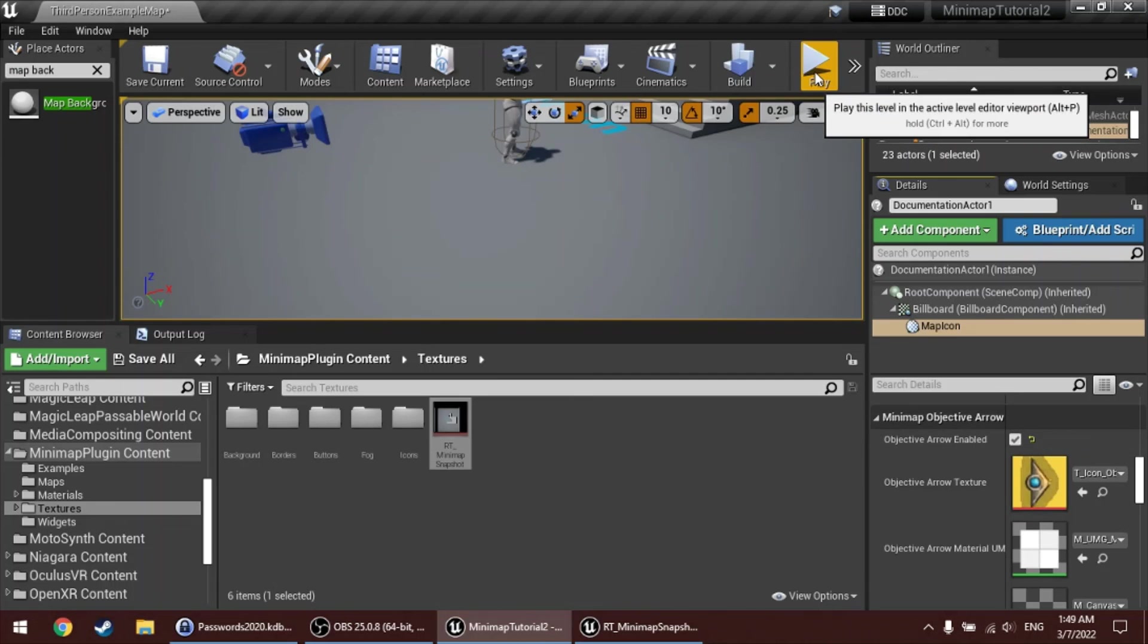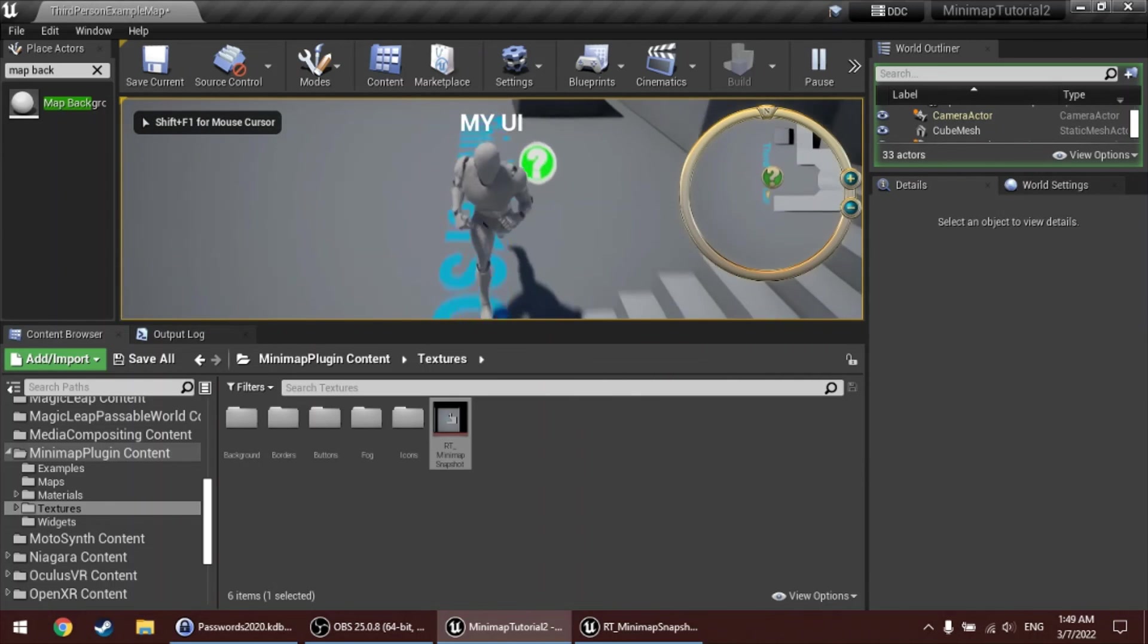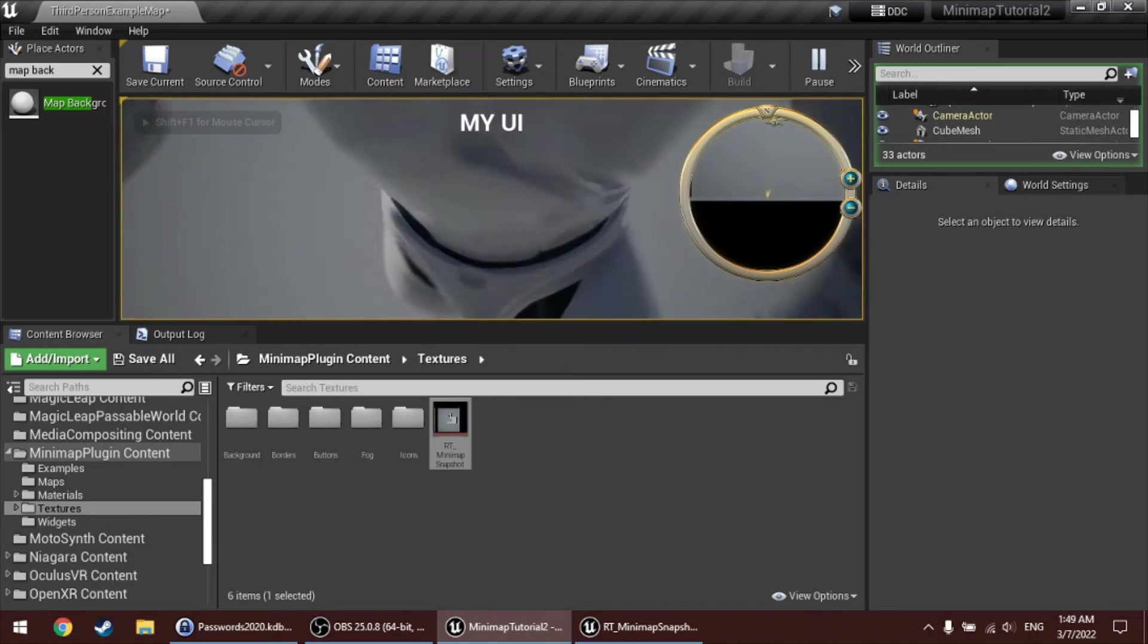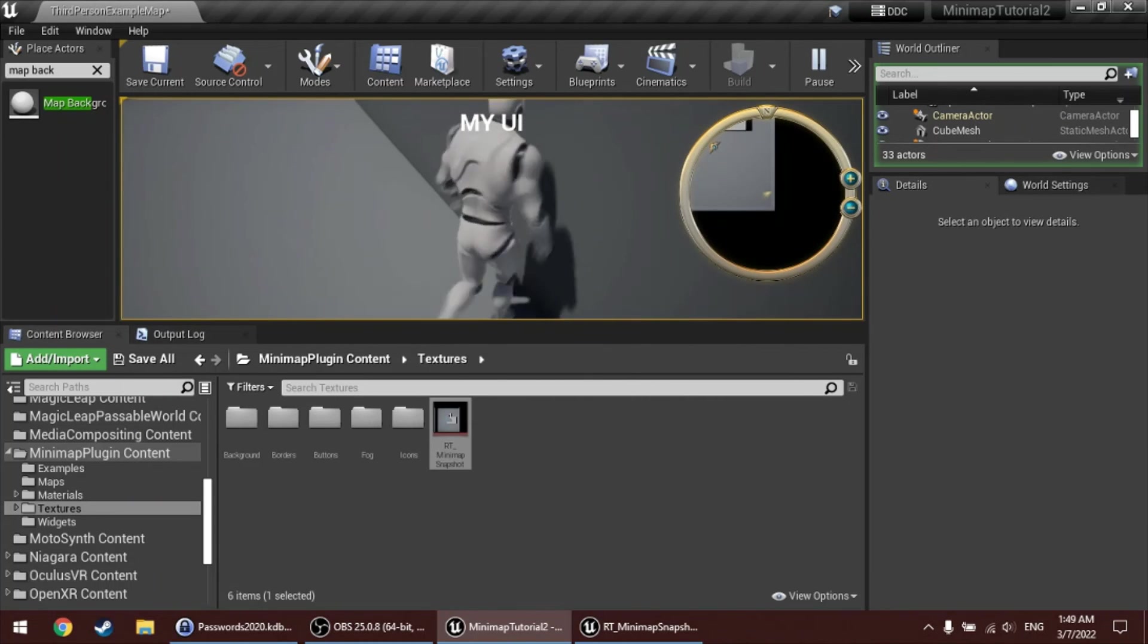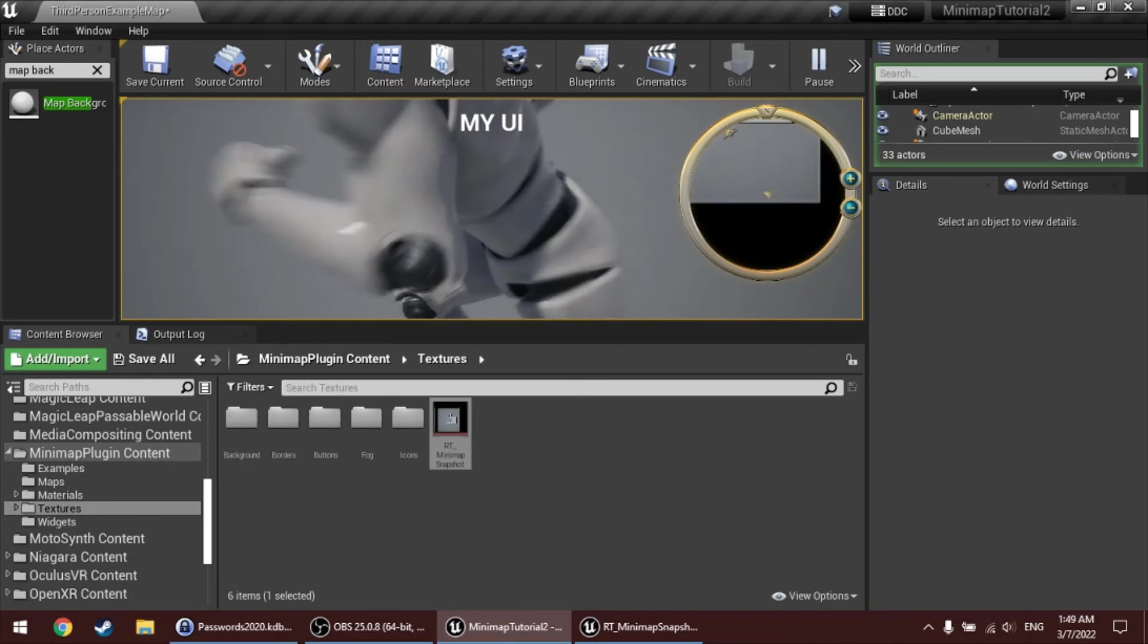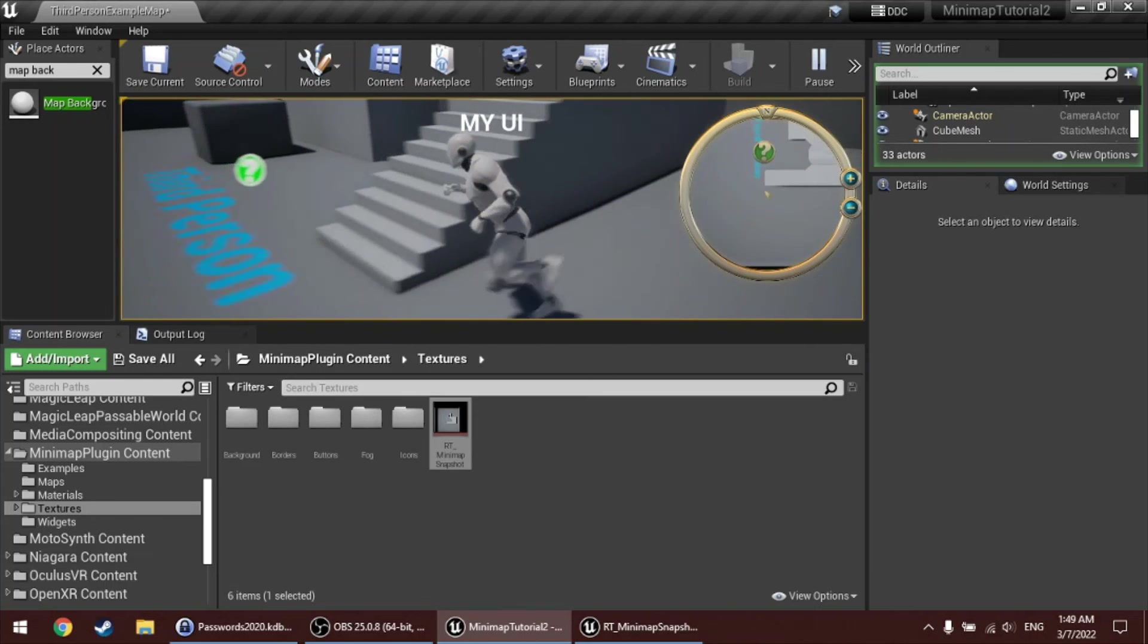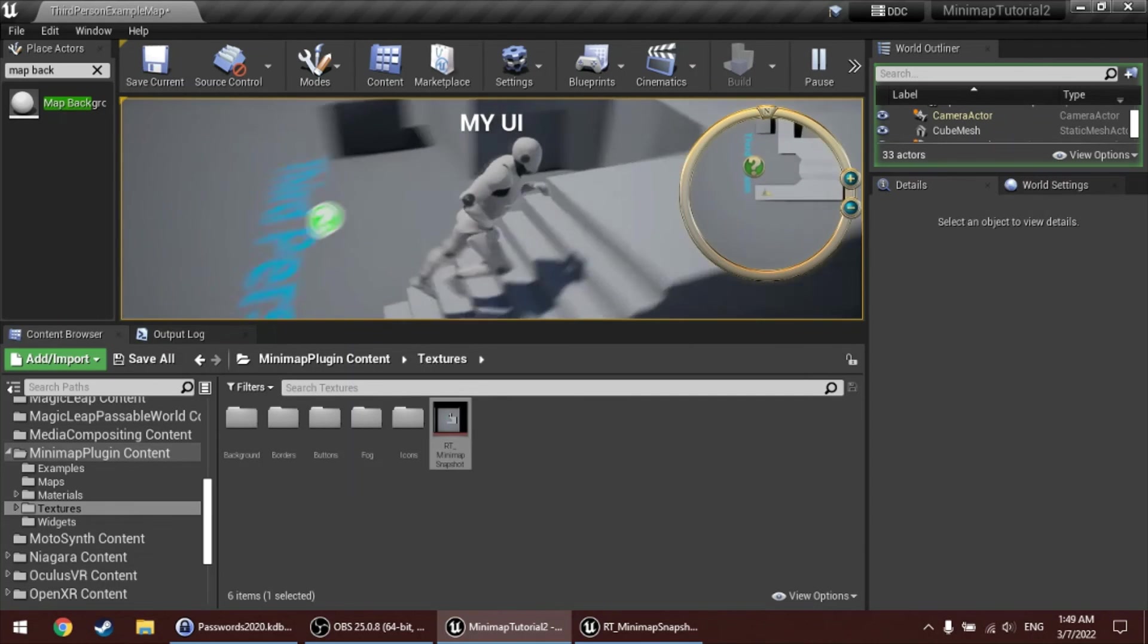When you do that, and you move out, and the icon moves out of the screen, it actually turns into an arrow that follows the shape of the minimap and keeps pointing towards where that actor is. So that when you get closer again, and then it turns into the icon again. So also very useful for quests.